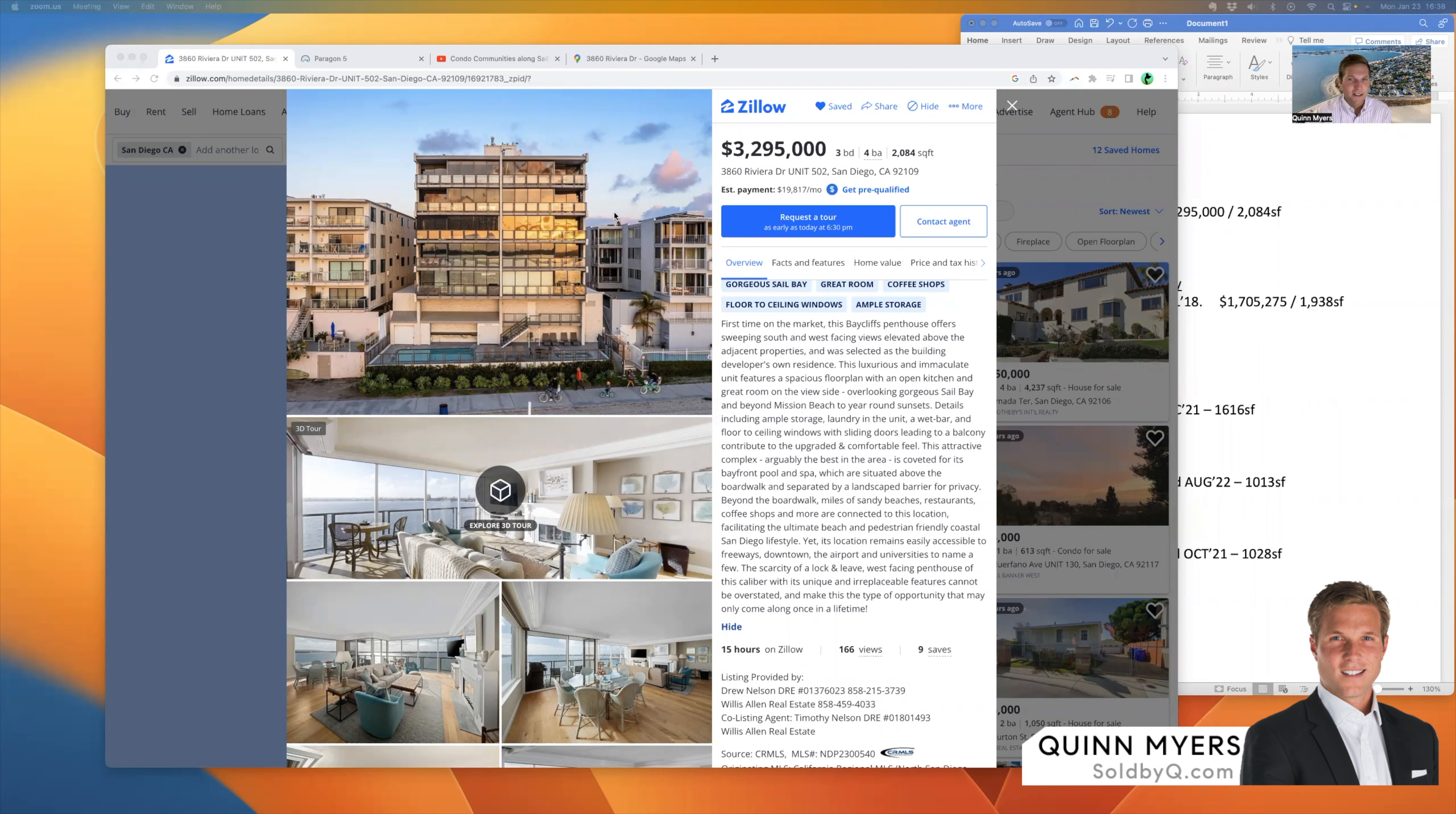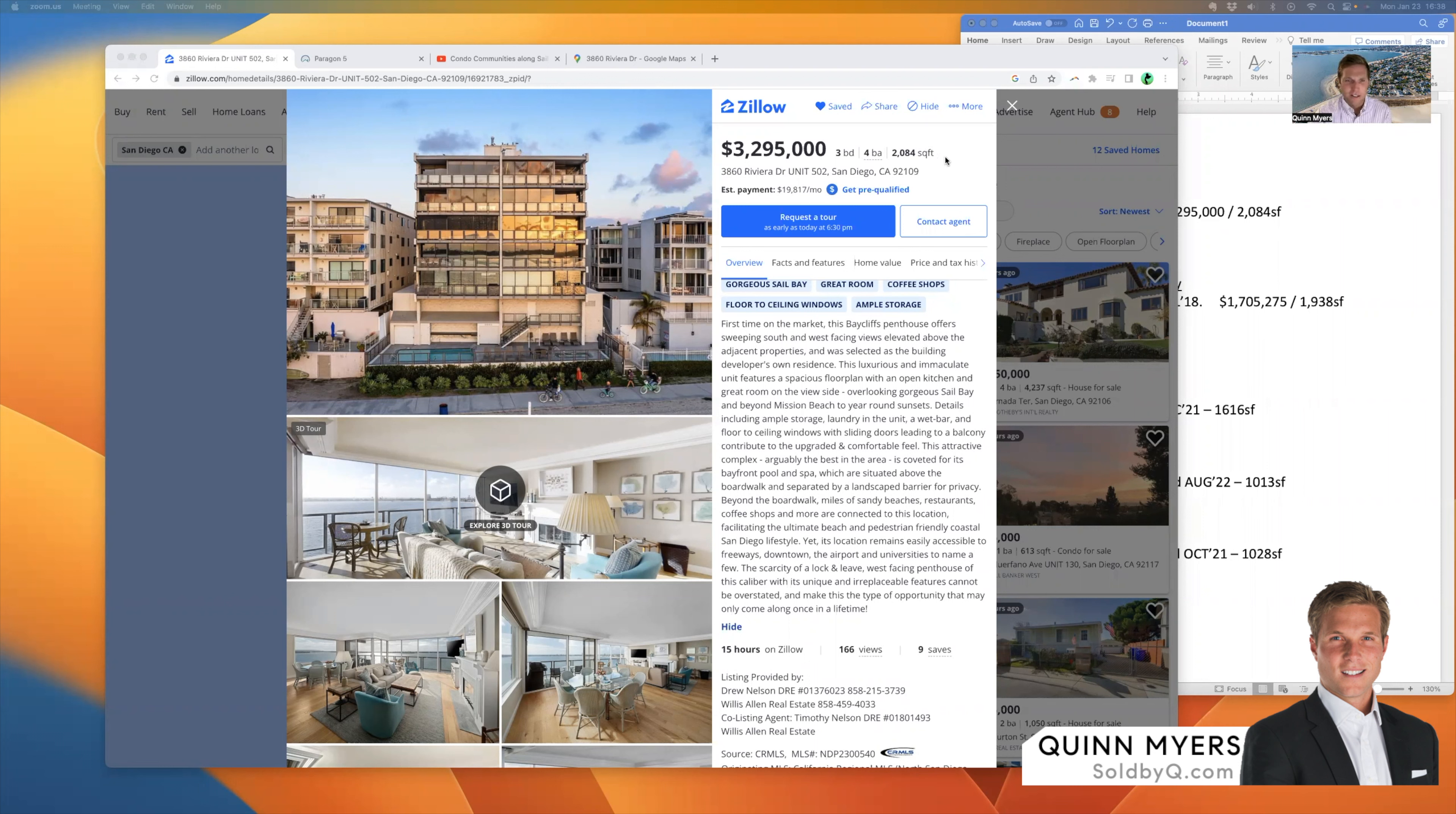You can see the listing here, and I'm showing it to you just how you'd see it on Zillow. Listed for $3.295 million, three bed, three and a half bath, 2,084 square feet, which is considerably bigger than the majority of the condos that you'll see along Sail Bay here.